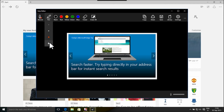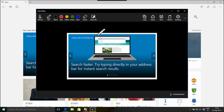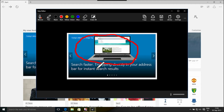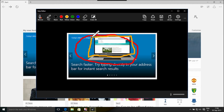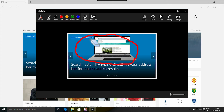You can annotate the snip with the pen tool. You can erase your annotations one by one or all at the same time.